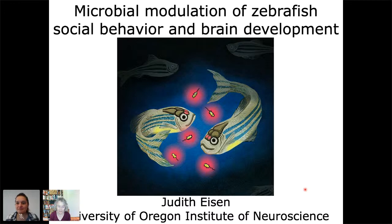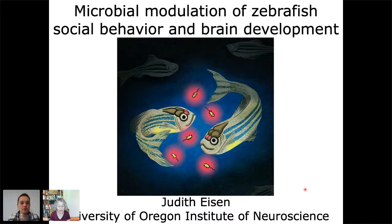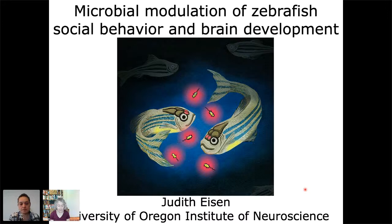Thank you, Sylvia, for that very kind introduction and for the invitation to speak. I'm very excited to tell you about some of the work that we've been doing. Over time, as our ability to study and manipulate neural genes and to image neurons has provided finer and finer resolution, we've learned a great deal about development of the neuronal circuitry underlying behavior.